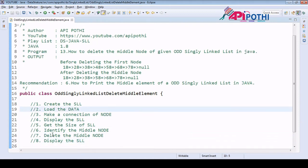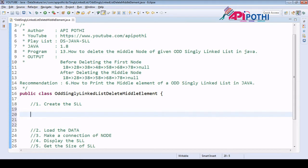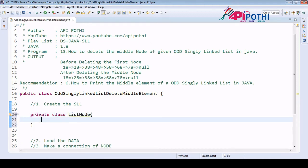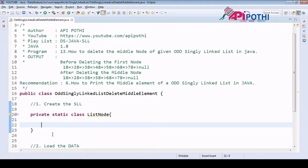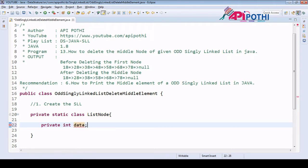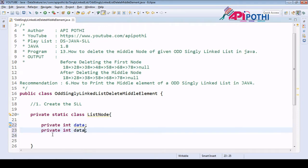For the first task, we know how to create the singly linked list — we will have one private inner static class called ListNode. Inside we are going to declare two private variables: one variable is the data, which is integer type, and the second one is the reference of the next node, which we are calling 'next'.